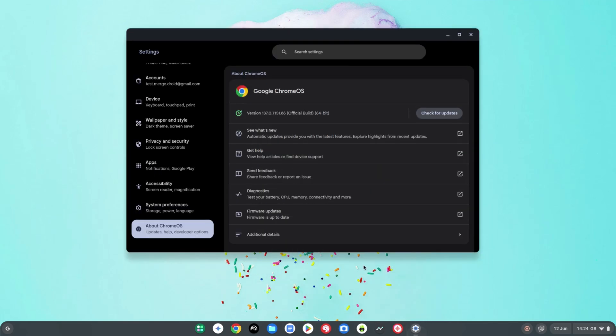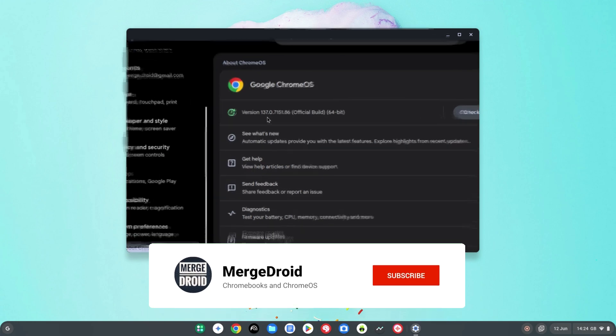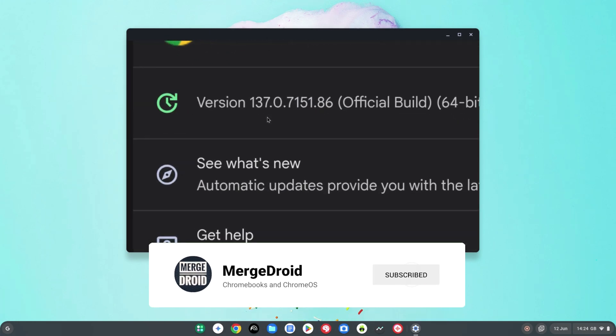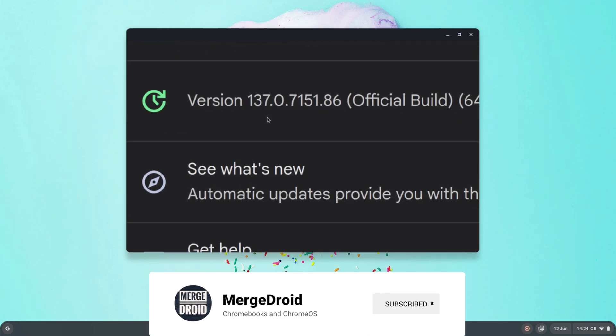Welcome back! Chrome OS version 137 has been rolling out to most Chromebooks this week, so in this video as always I'll give you a quick update on what's new.